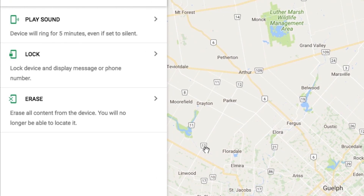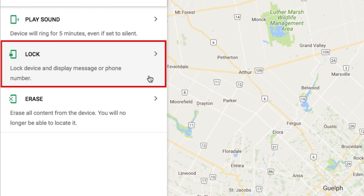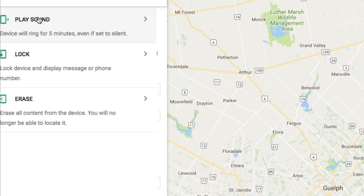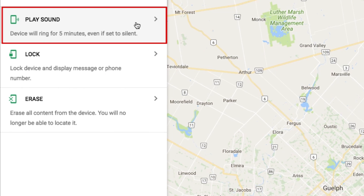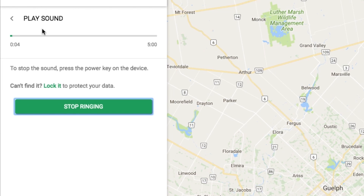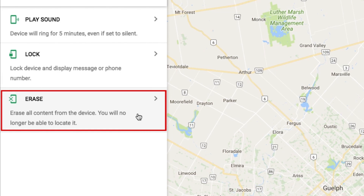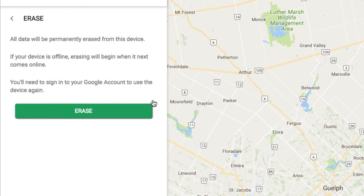Using the options in the Find My Device menu on the left, you can lock your device so other people won't be able to use it. You can play a sound to help you find it, or even erase all its data if you're worried your phone has gotten into the wrong hands.